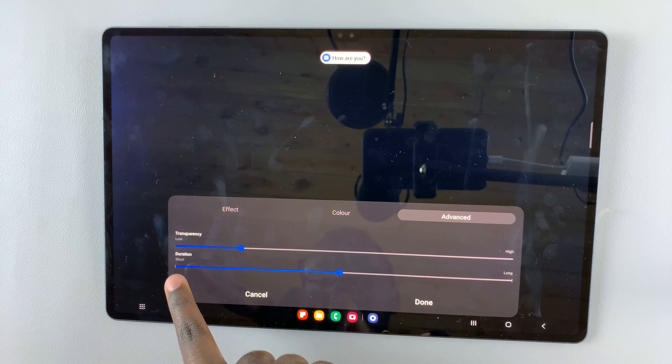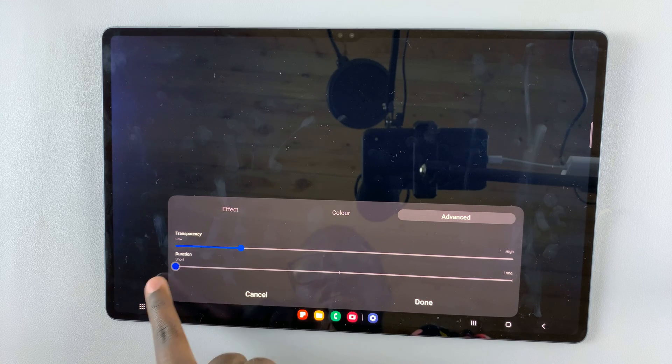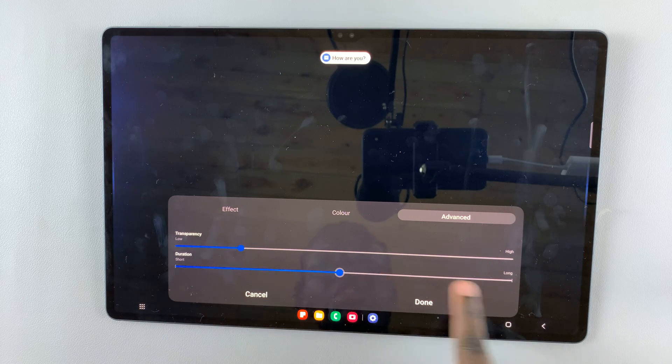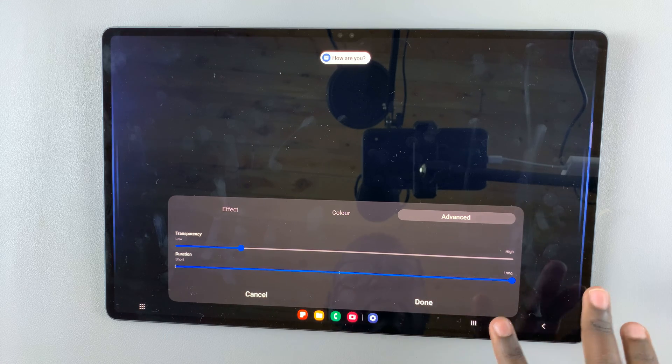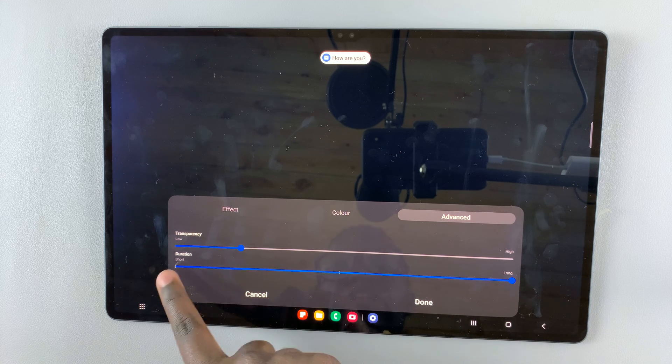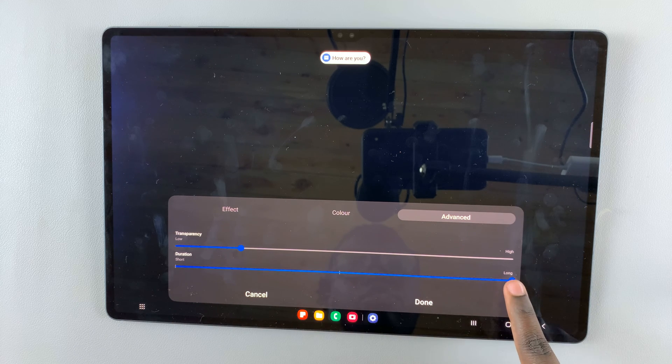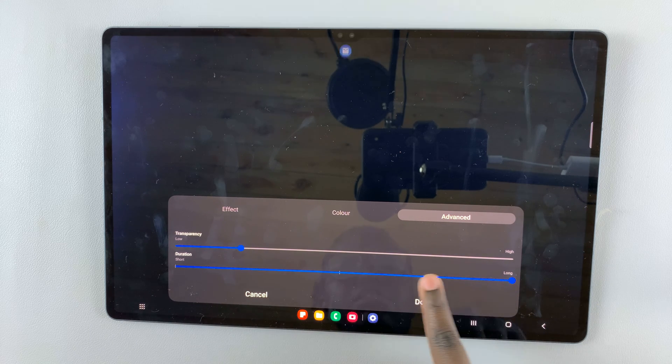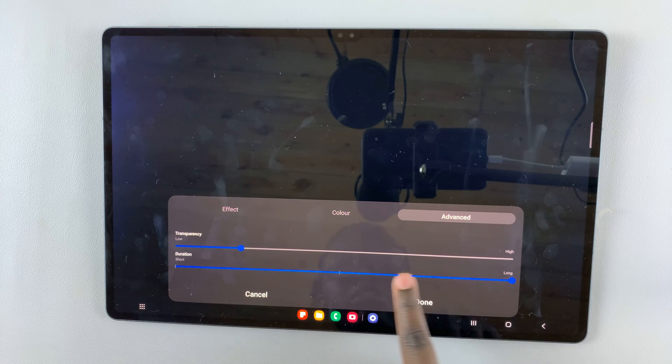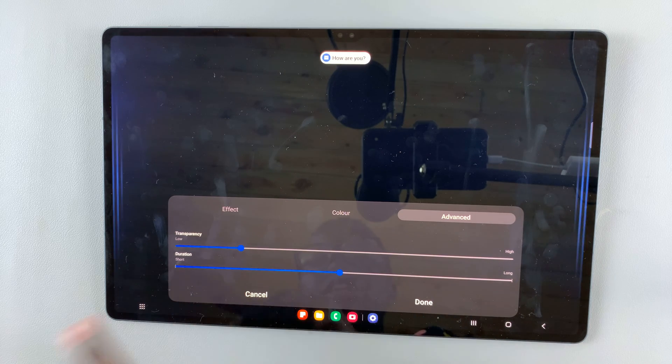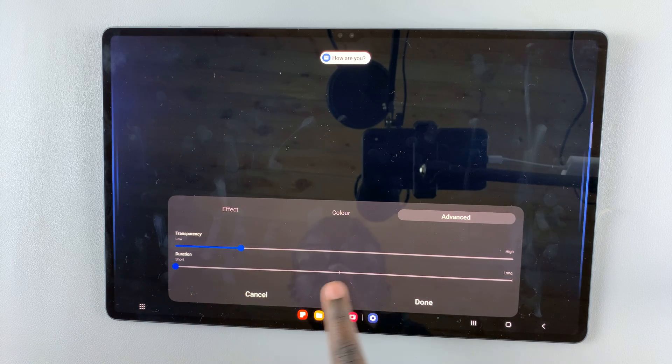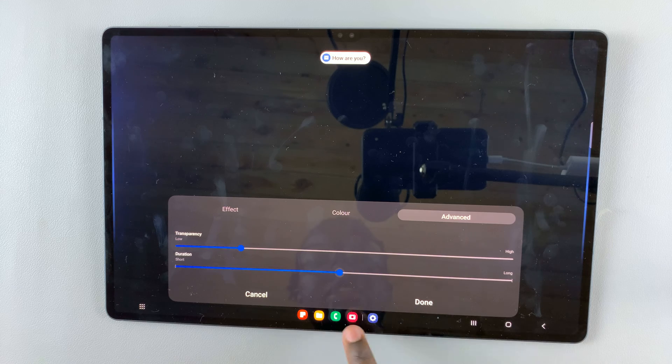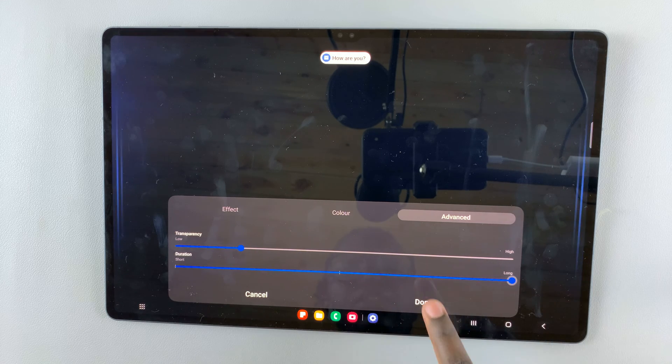You can also choose how short or long you want it to be. If you want it long, take it all the way to the end. If you want it somewhere in the middle, bring it to the middle. You only have three options: short, medium, and long. You can't put it in between; it has to be one of those three options.